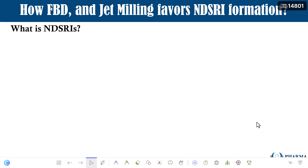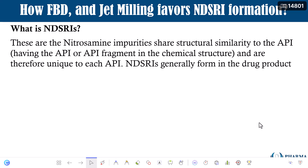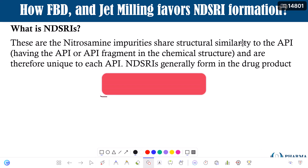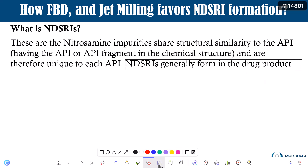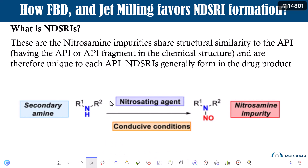What are NDSRIs? NDSRI stands for Nitrosamine Drug Substance Related Impurities. These are nitrosamine impurities that share structural similarity to the API — having the API or API fragment in the chemical structure — and are therefore unique to each API. NDSRIs are generally formed in the drug product, but can also form in drug substance manufacturing stages, including through the jet milling process.